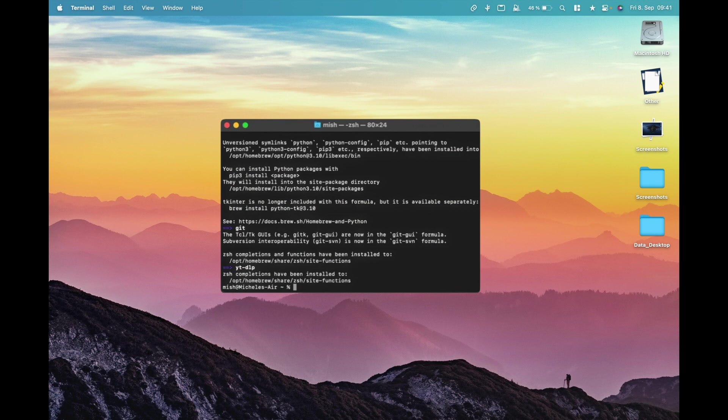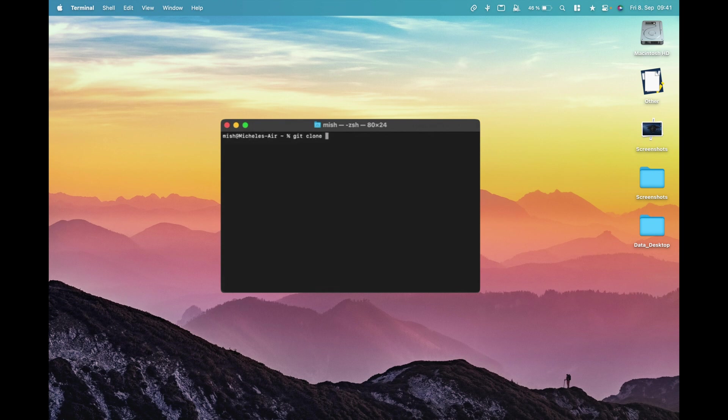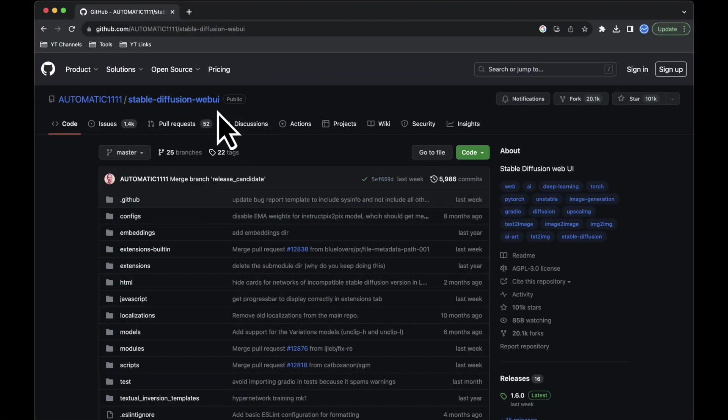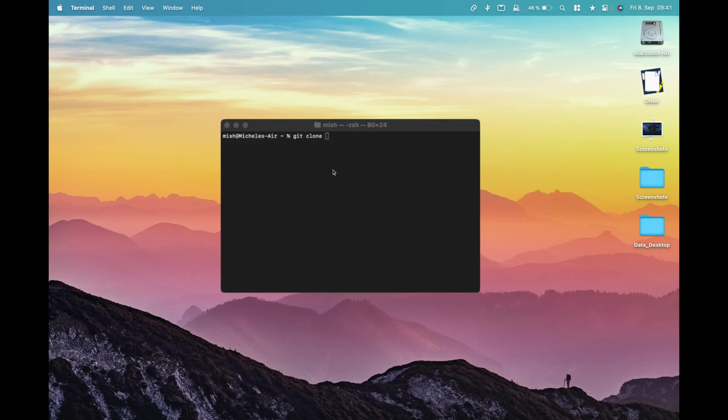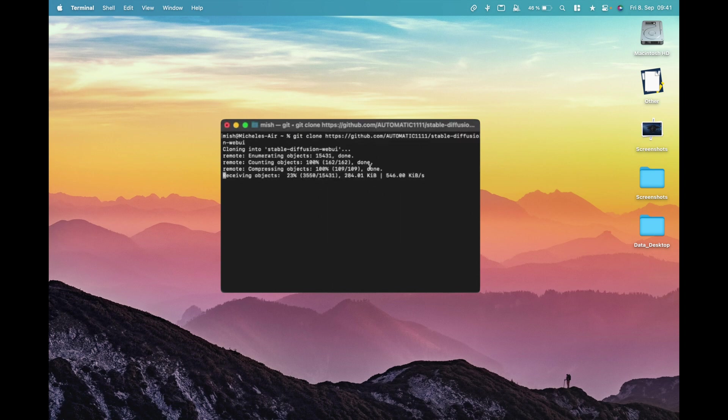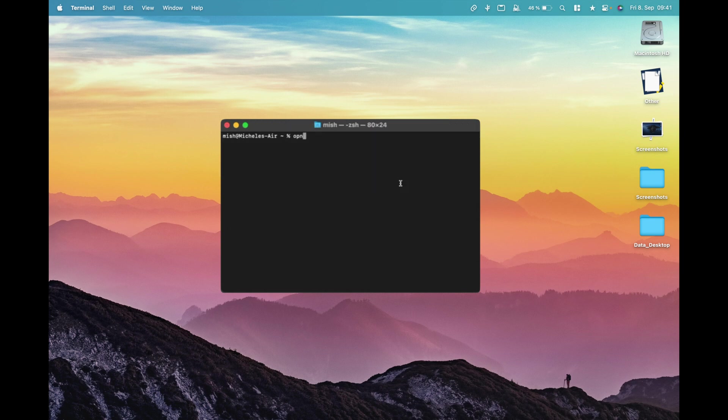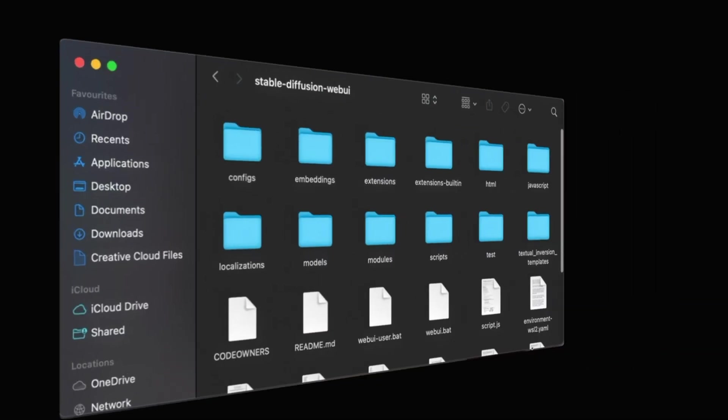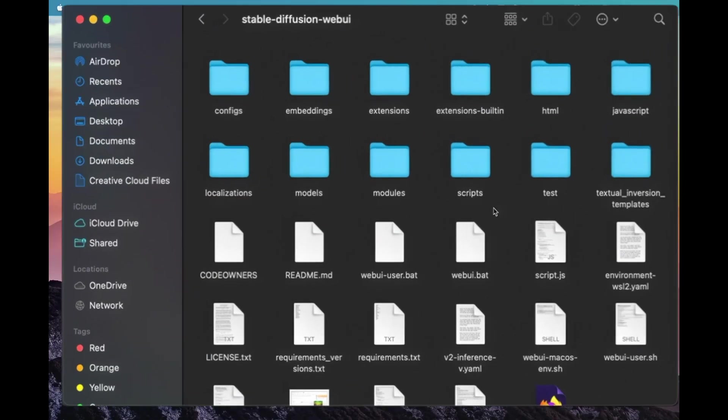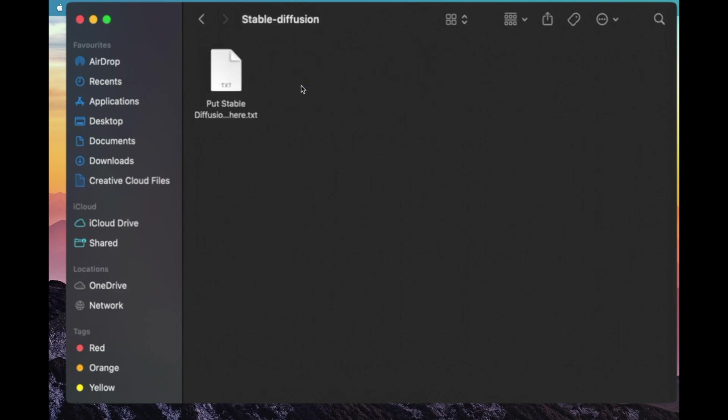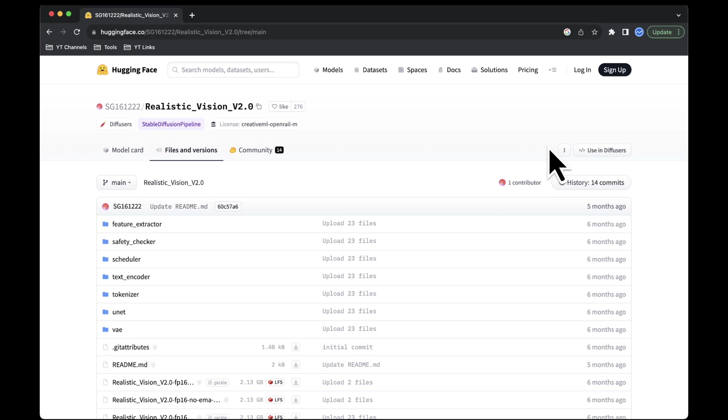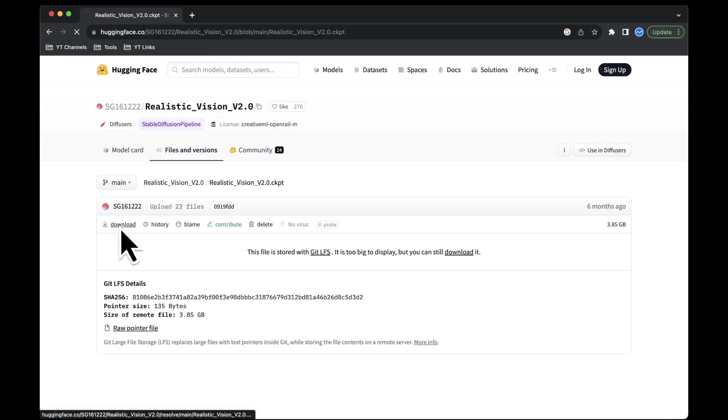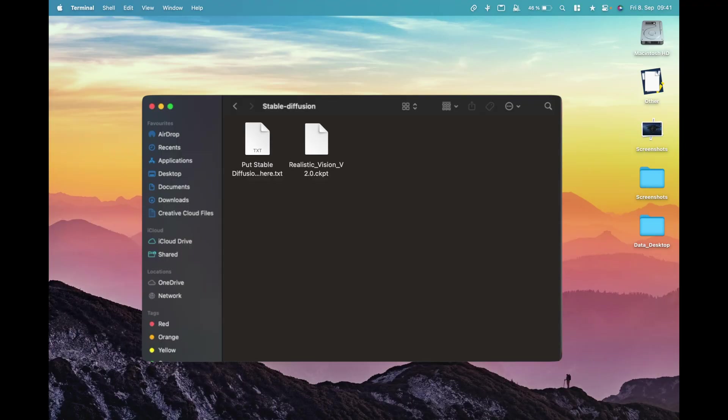Now, let's download Automatic 11.11's Stable Diffusion Web UI. Use this command, but replace the GitHub URL with the actual GitHub URL for the project. All links are also provided in the YouTube description. Git clone the GitHub URL. After cloning the repository, you'll find the project folder on your computer. Inside this folder, navigate to Models, then Stable Diffusion, and place the Stable Diffusion Checkpoints or Safe Tensor files there. These models are used for image generation and can be downloaded from websites like Hugging Face. Once you've downloaded the desired models, move them into the Stable Diffusion folder.